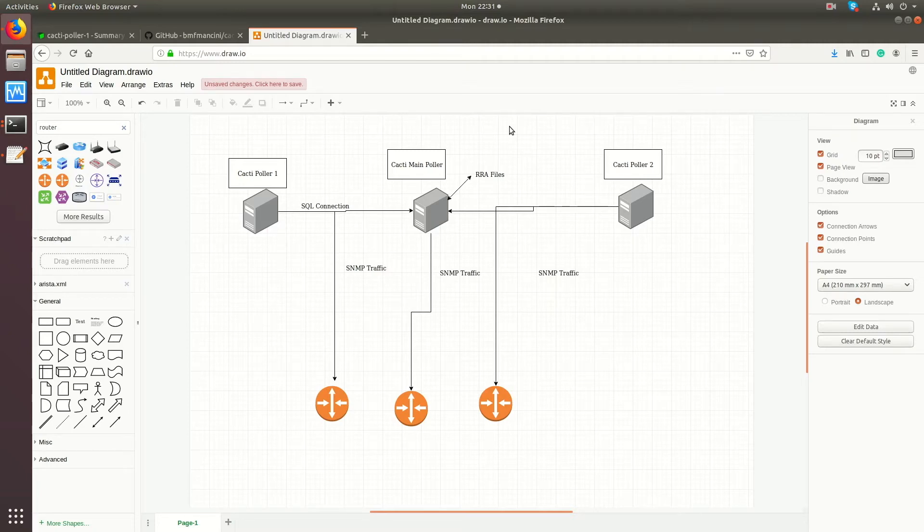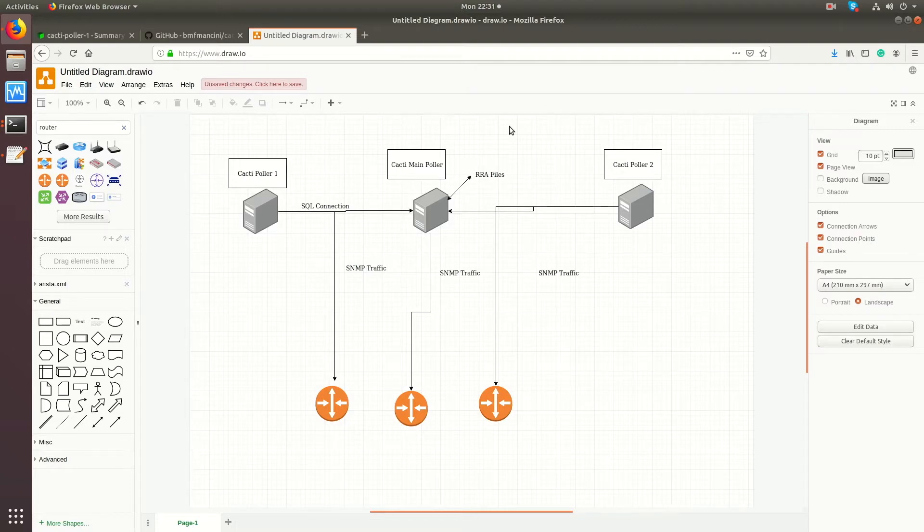Hello everyone, Sean Mancini here. Today I'm showing you how to set up a distributed Cacti service model using remote pollers and a central Cacti server.